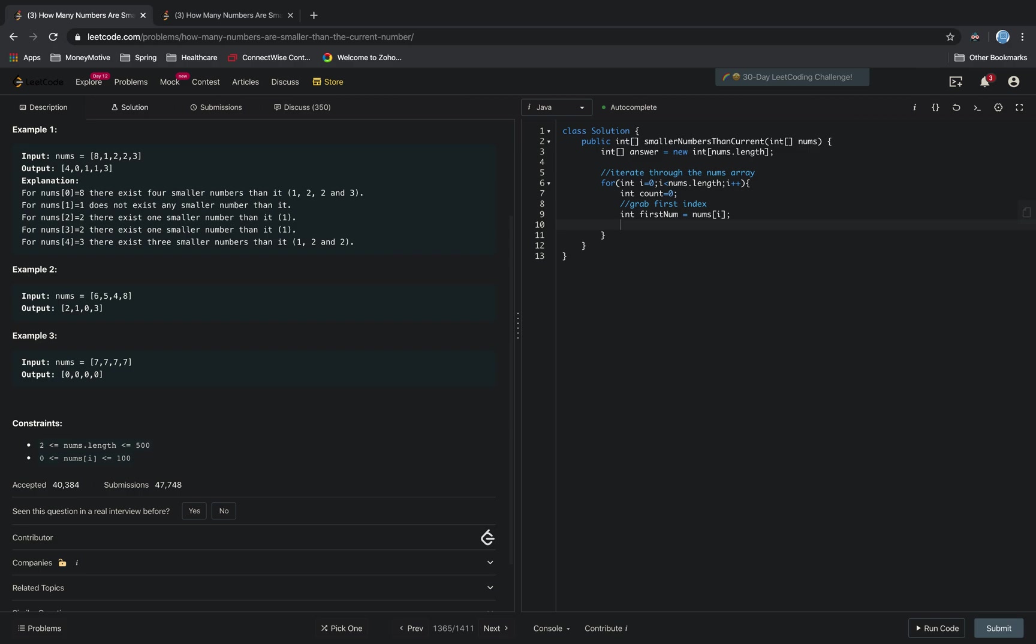Then we have to iterate through the array again because now we're going to do our comparison. So firstNum would be representative of 8.